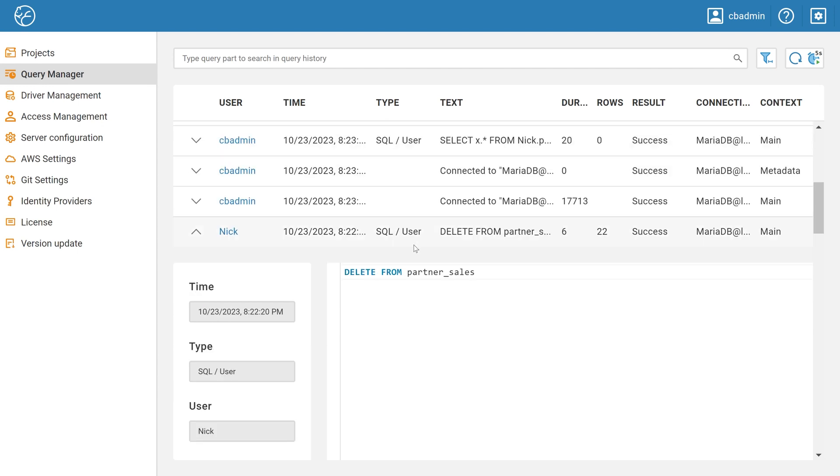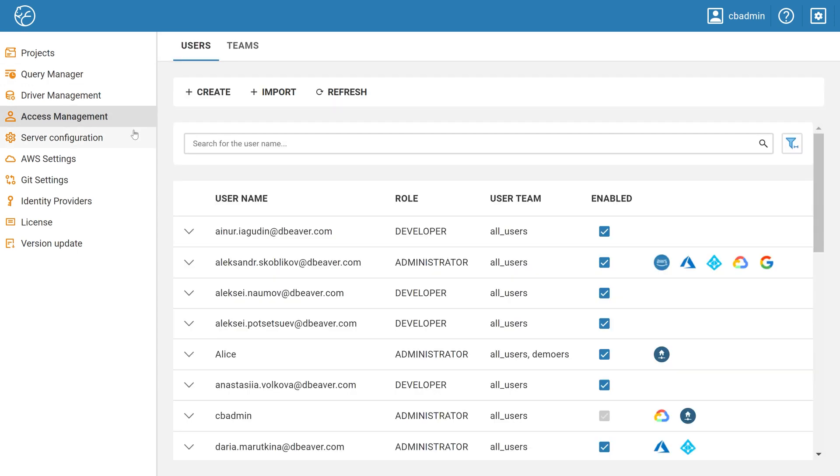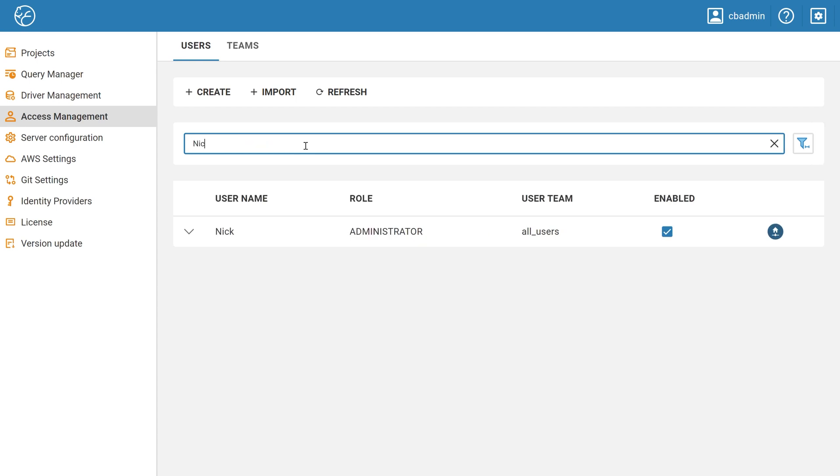If you decide to temporarily disable his access, you can go to the Access Management tab and find a specific user. All you need to do is uncheck the Enabled column so that this specialist does not have access to Team Edition and cannot modify data in your project connections.